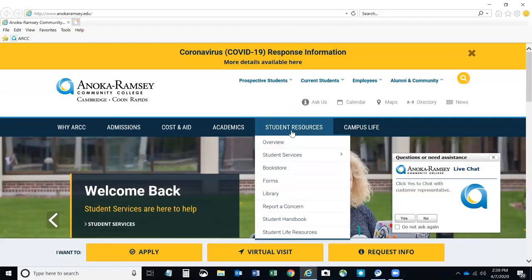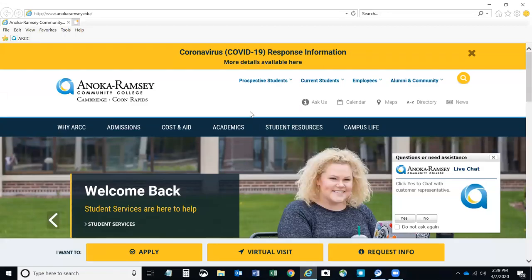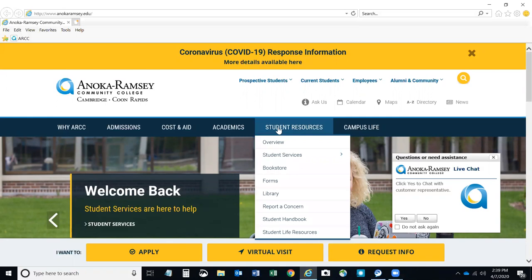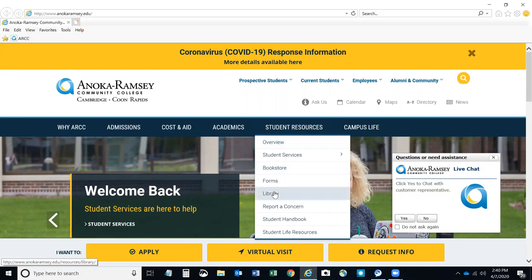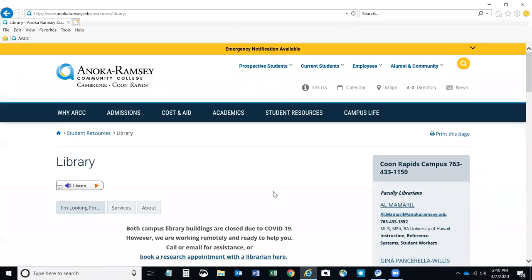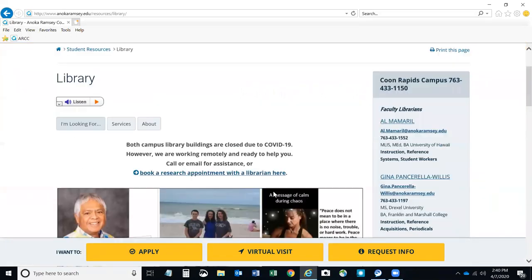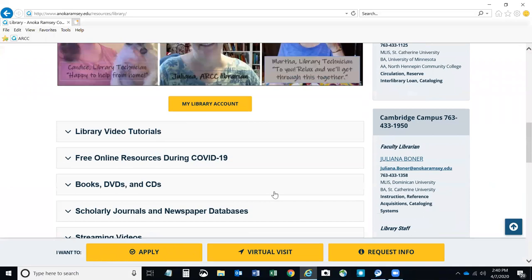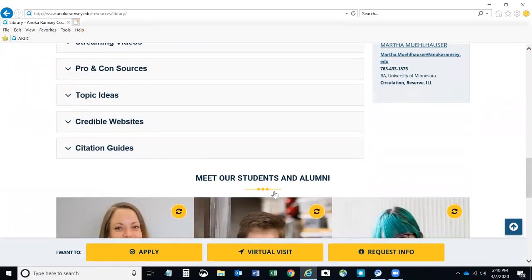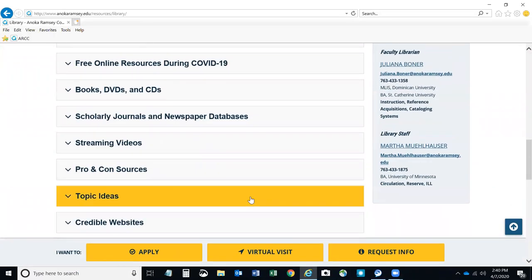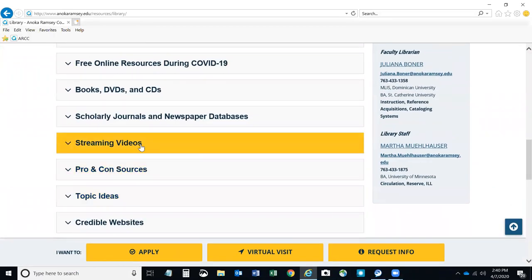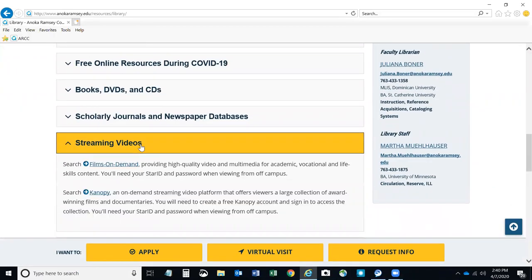Hello! If you have not used Canopy before, I'm going to give you some quick instructions. From the Anoka Ramsey homepage, hover over Student Resources and click on Library. On our homepage, scroll down until you see Streaming Videos and click on Canopy.